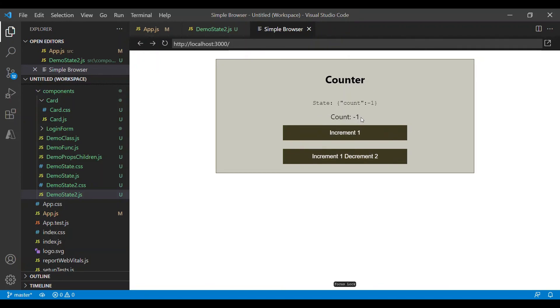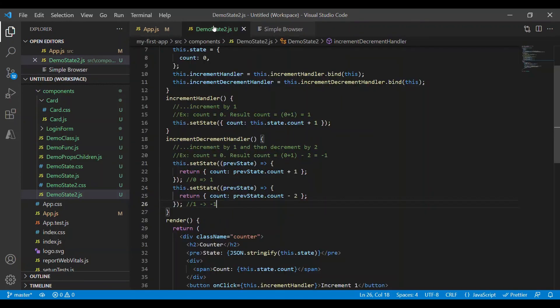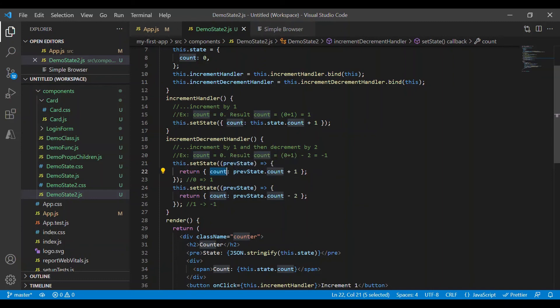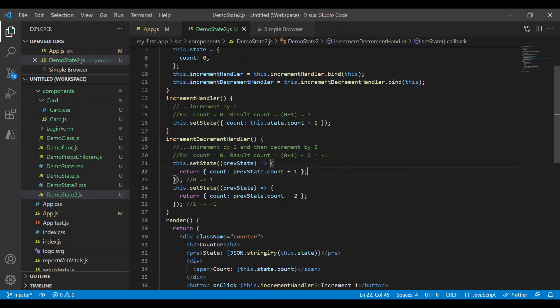So whenever you want to use the previous state, process it, and assign it back to the current state, it's better to use the previous state property available in setState. Thank you for watching — please like, share, and subscribe to Interview Pro.